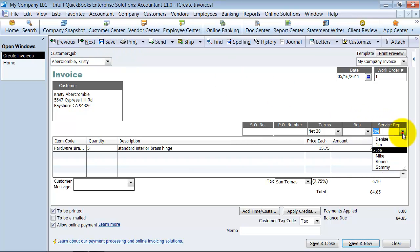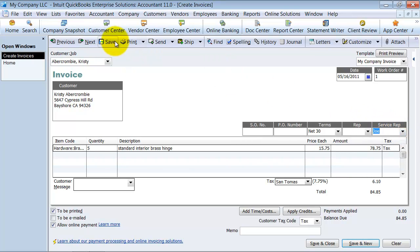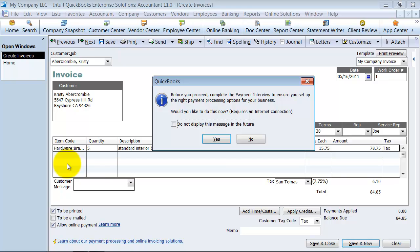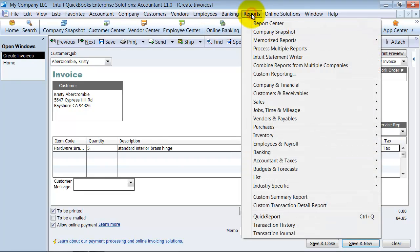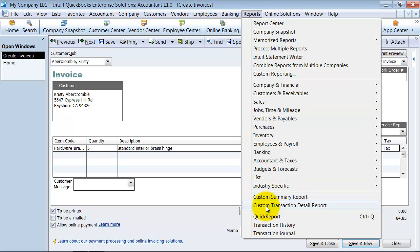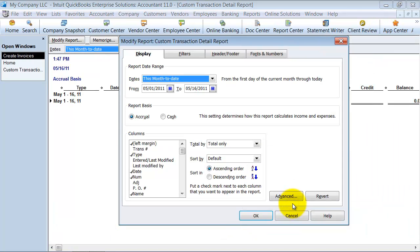Now again, the nice thing about keeping it custom like that is you can also run reports off of this field here. So if I go up under reports, I'm just going to go to a custom transaction detail report for now.